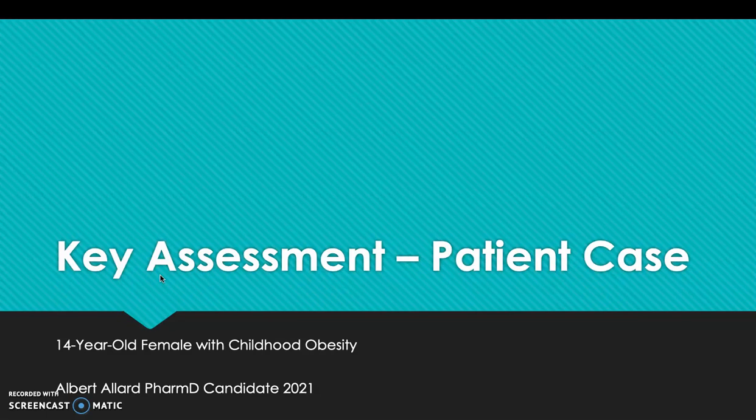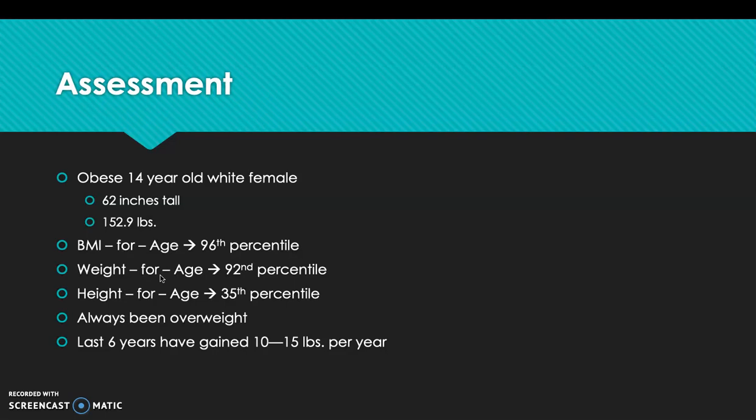Our case is a 14-year-old female with childhood obesity. For our assessment, she's an obese 14-year-old white female who stands 62 inches tall and weighs 152.9 pounds. Her BMI for age is in the 96th percentile, weight for age in the 92nd percentile, and height for age in the 35th percentile.